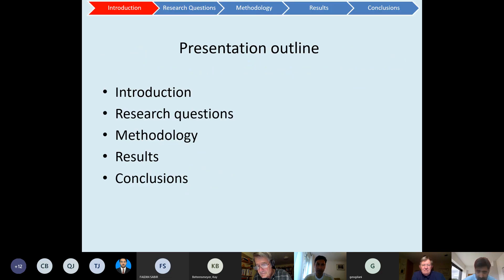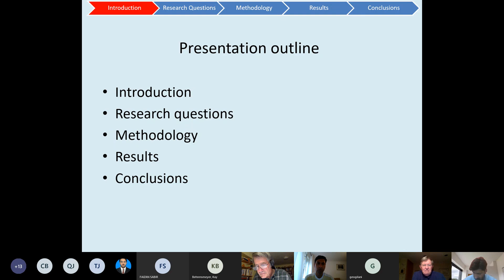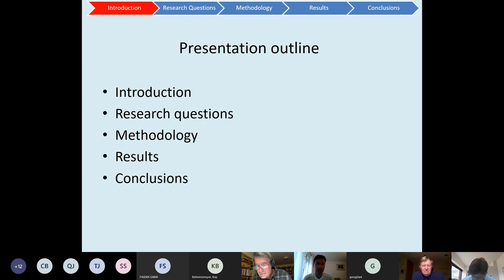The presentation scheme: there will be an introduction to the area, then the research questions we will be focusing on, the methodologies used to work out those research questions, the results based on the methodology, and what we conclude from those results.